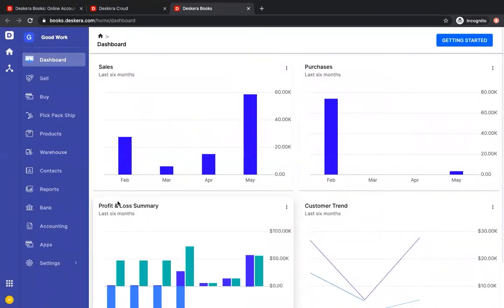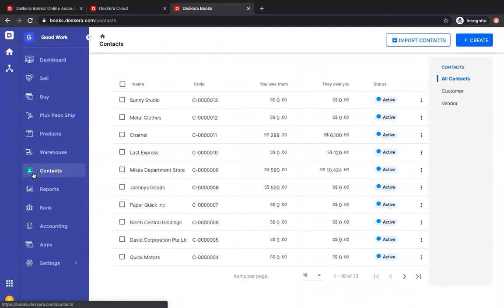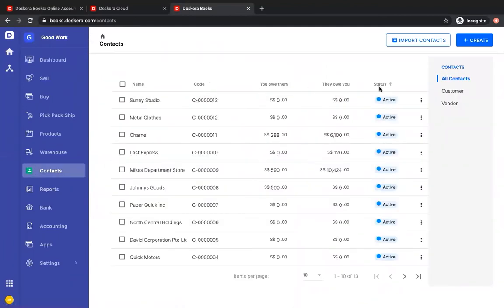Inside Deskera books, we're at the dashboard. You can click on contacts. Inside contacts, you can see name, code, you owe them, they owe you, and status.